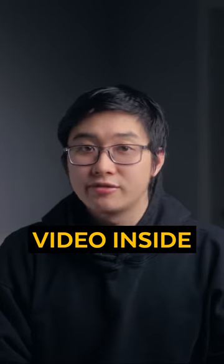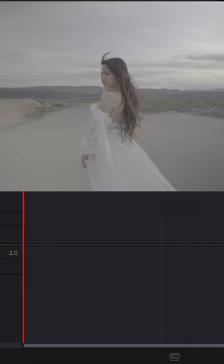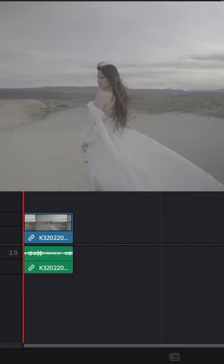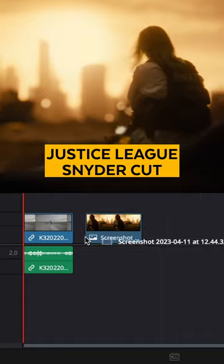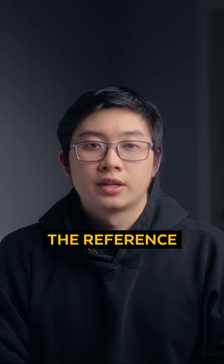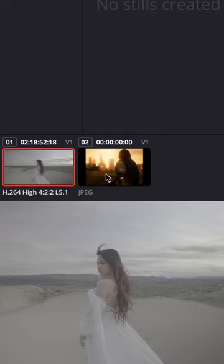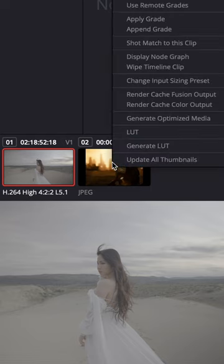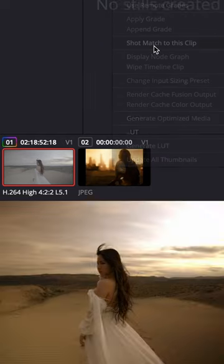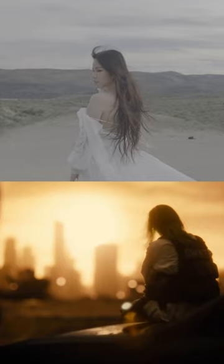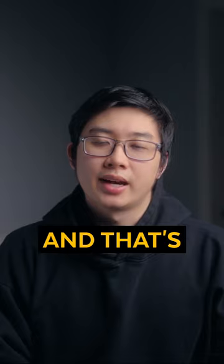How to steal a color grade from any video inside DaVinci Resolve. Drag your main footage and your reference clip into your timeline. The reference clip can be either a picture or a video. In the color tab, select your main footage and then right-click on your reference clip and select 'Shot Match to This Clip' and instantly your color grades match.